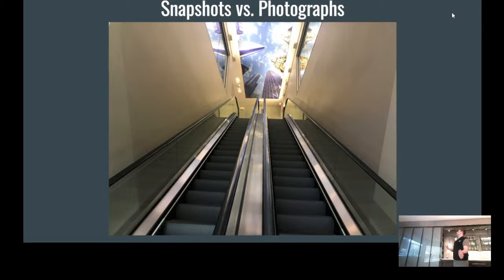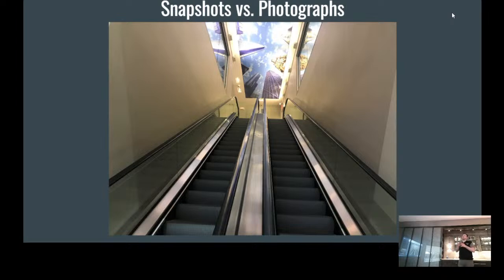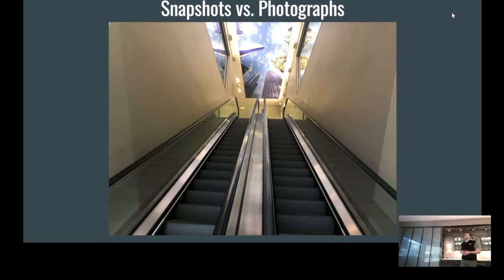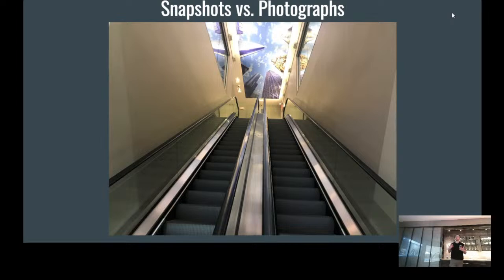The first thing we're going to talk about is snapshots versus photographs. I look at a snapshot as a quick picture — it's not really meant for you to sit and dissect things like symmetry, line movement, or color. It's really meant to just be a quick image, something I might send to a friend. But if I want to take a photograph, I want to put time, thought, and camera manipulation into it. I want to make sure I'm using the camera as a tool to capture whatever I'm trying to capture.